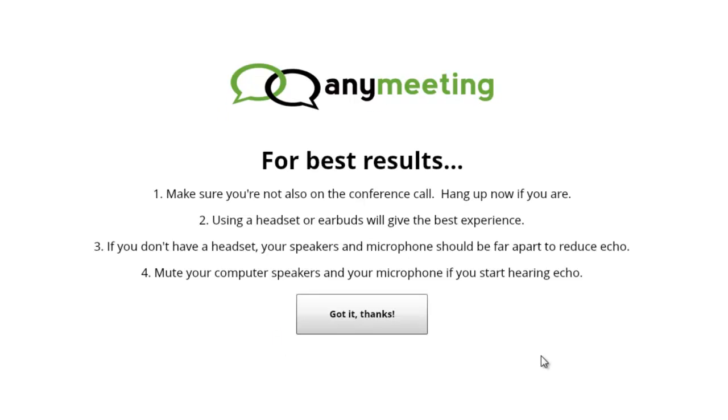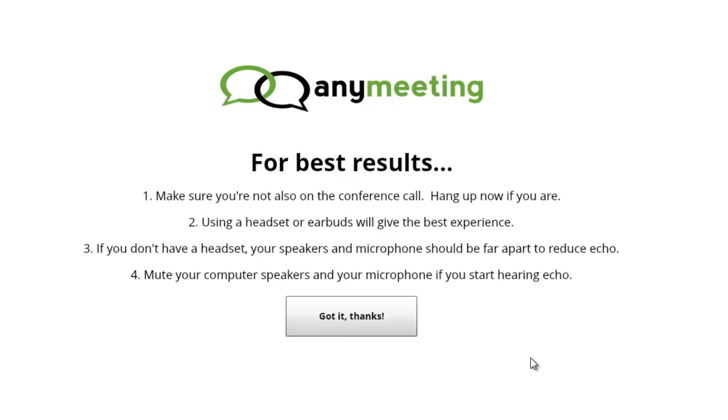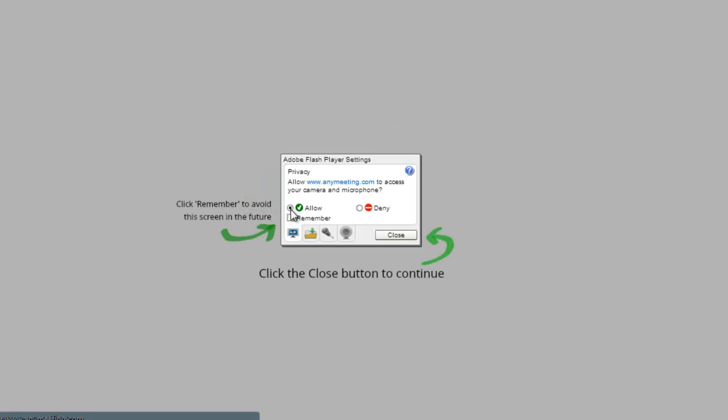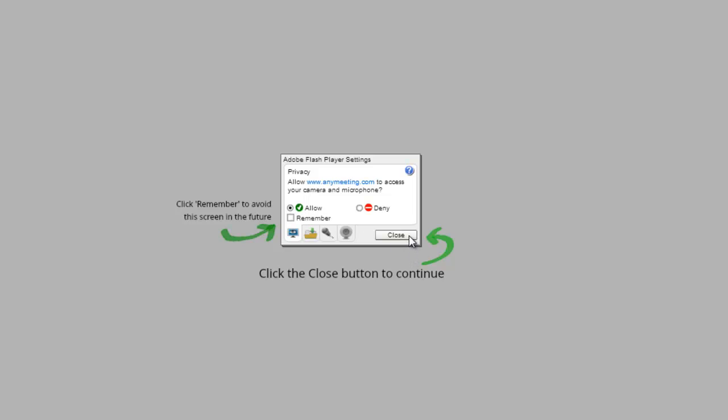Next, a message comes up reminding you of things for best results. Once you understand, click Got It, Thanks. If a flash player warning comes up about your settings, it is okay at this time to allow the computer to have access. Click Close.